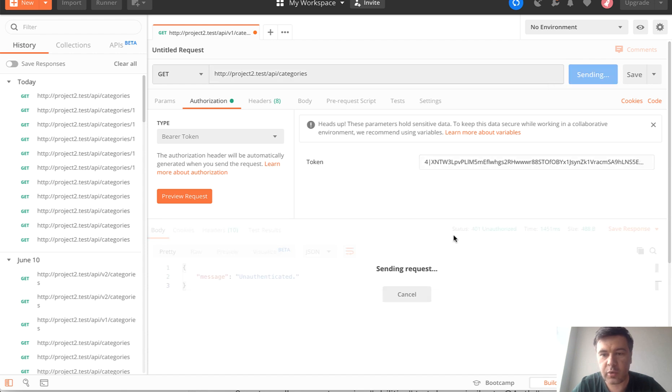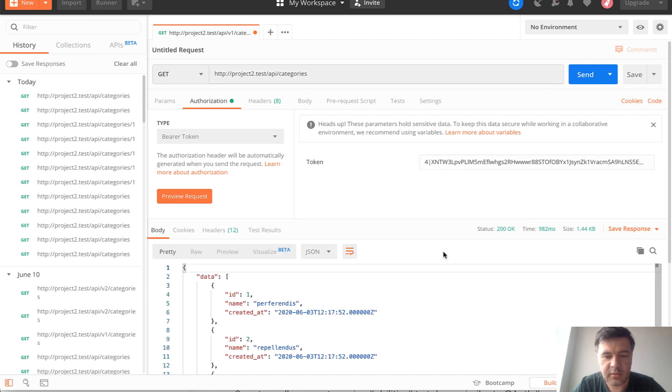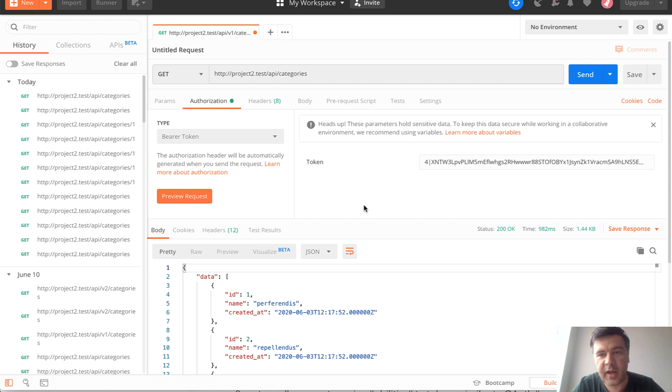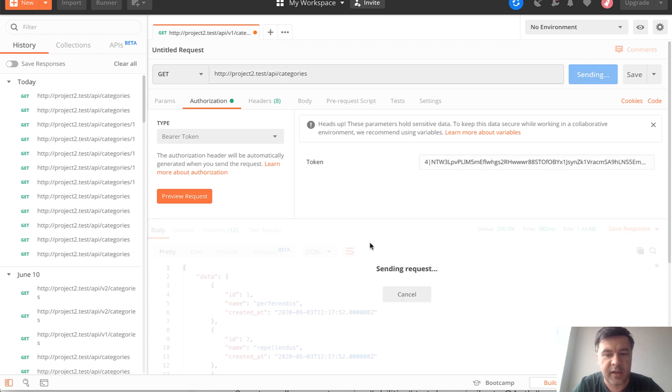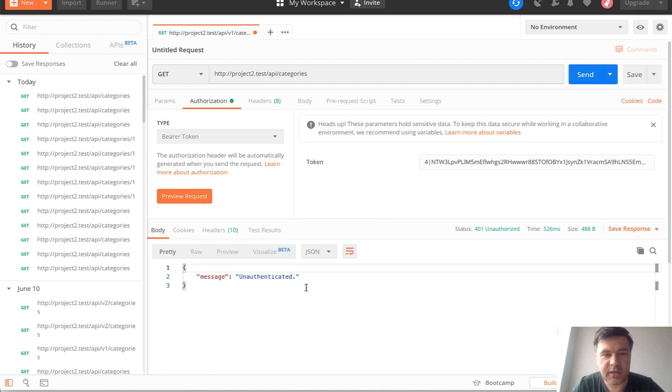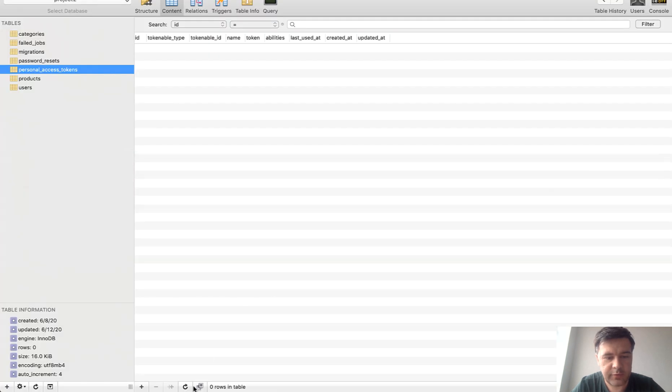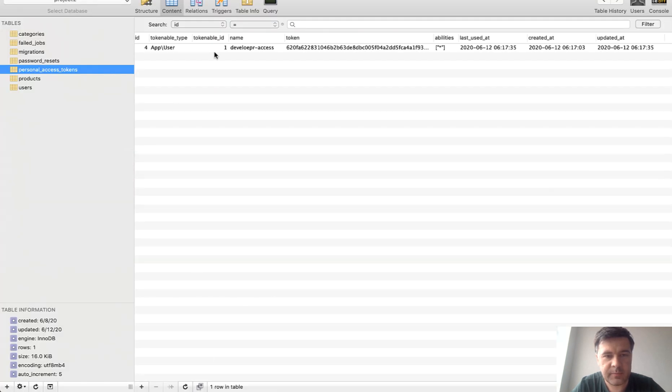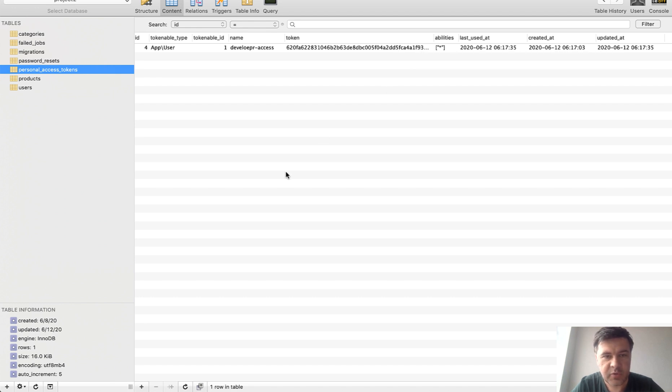We send the request, and now as you can see, we have the list of the categories. So the token identified that user and gave the access. If we try to edit something here in bearer token, so put an invalid token, it will still show unauthenticated 401. If we take a look at the database and refresh that table, as you can see, the token is generated and encoded and stored in the database.